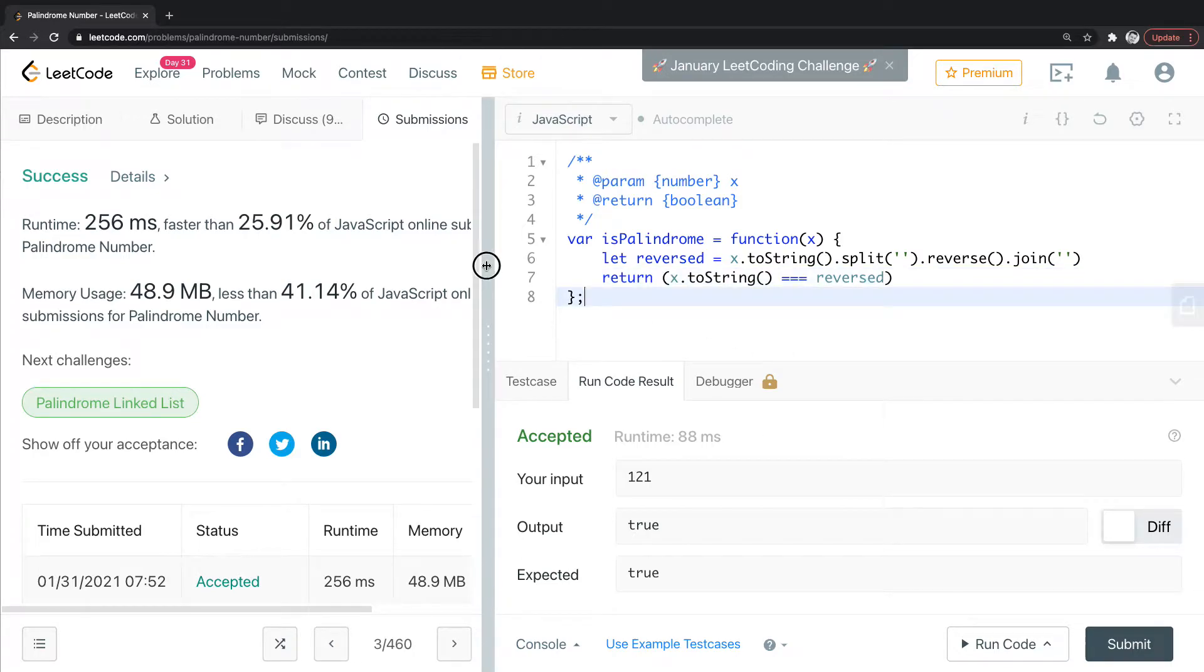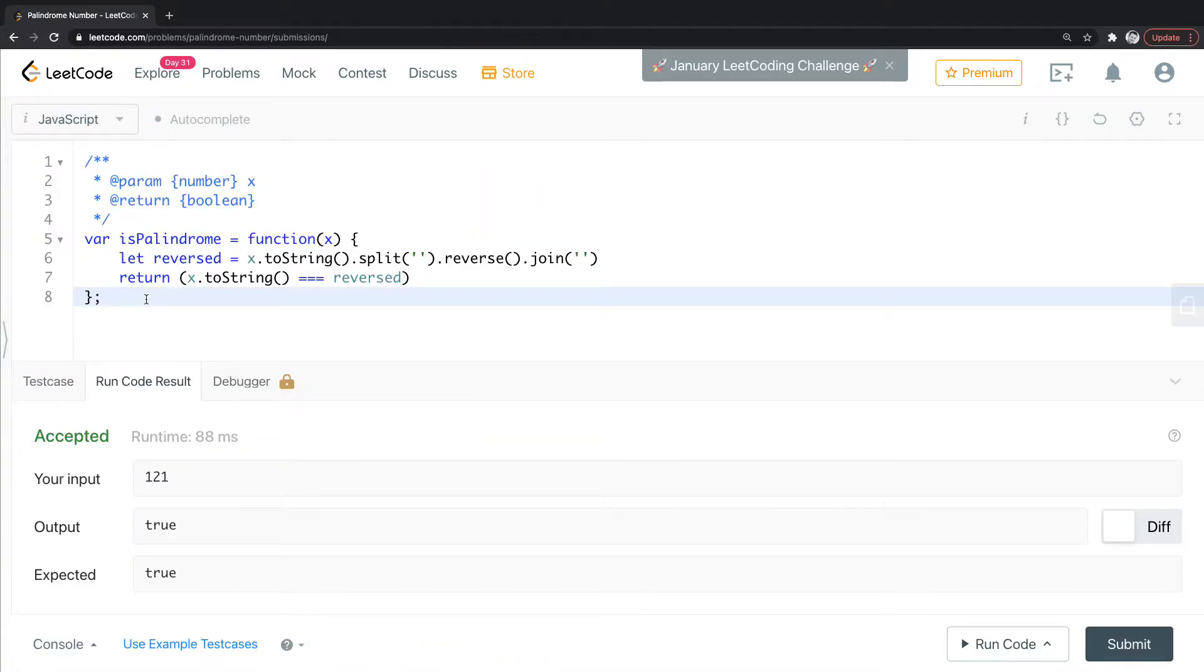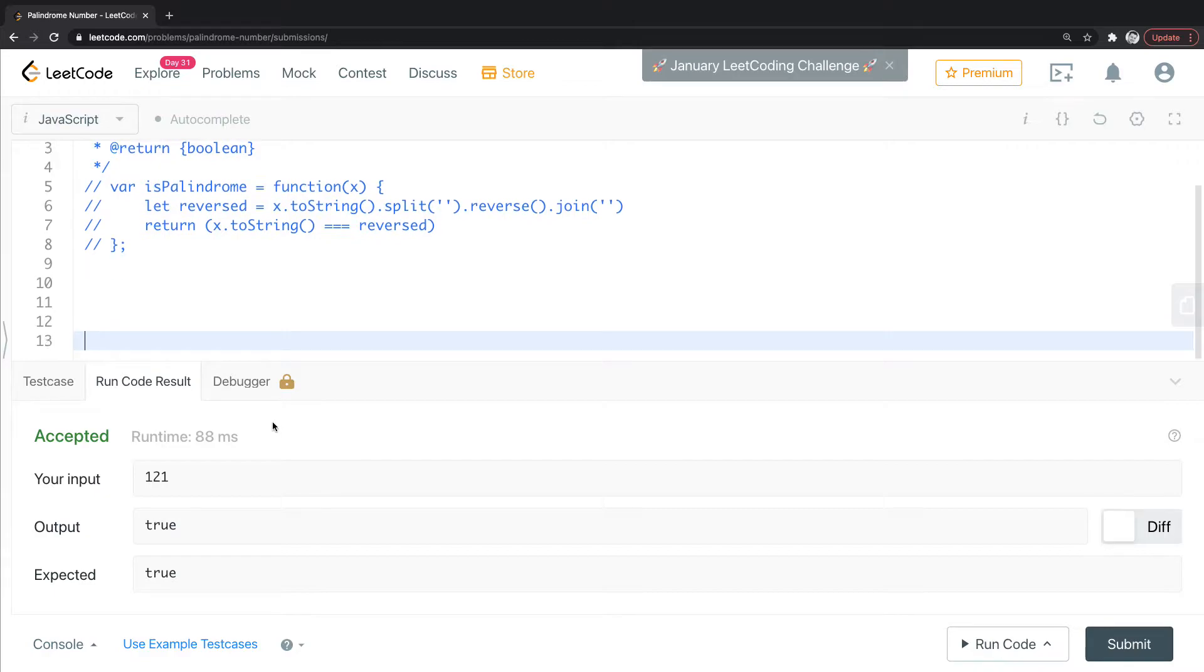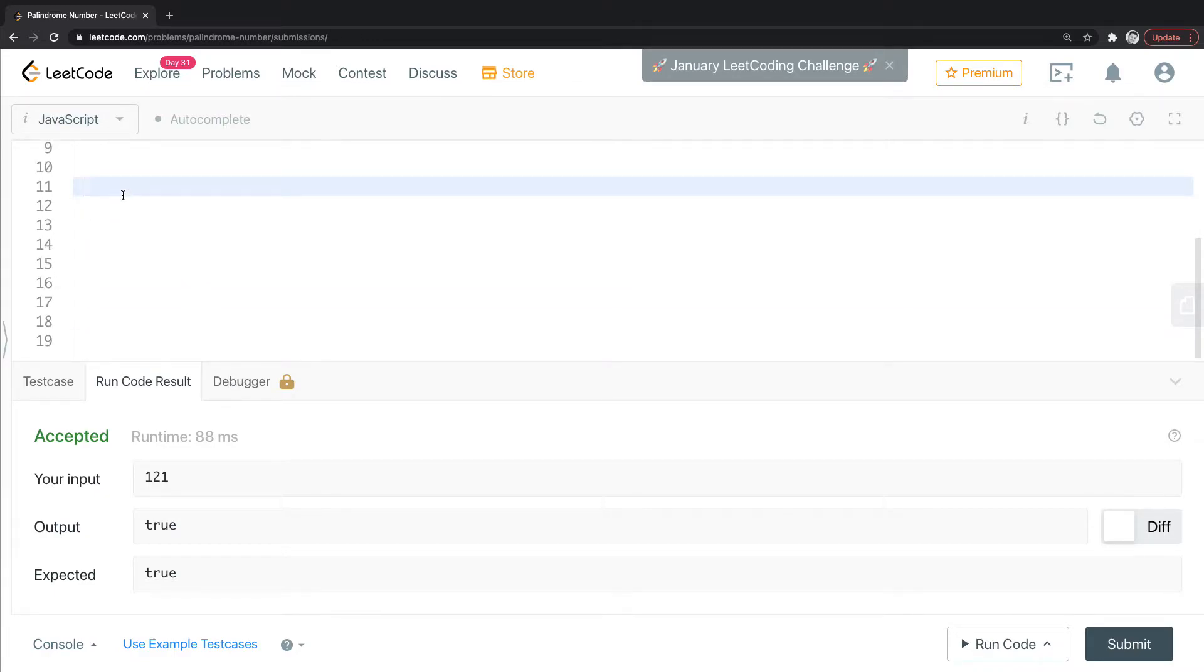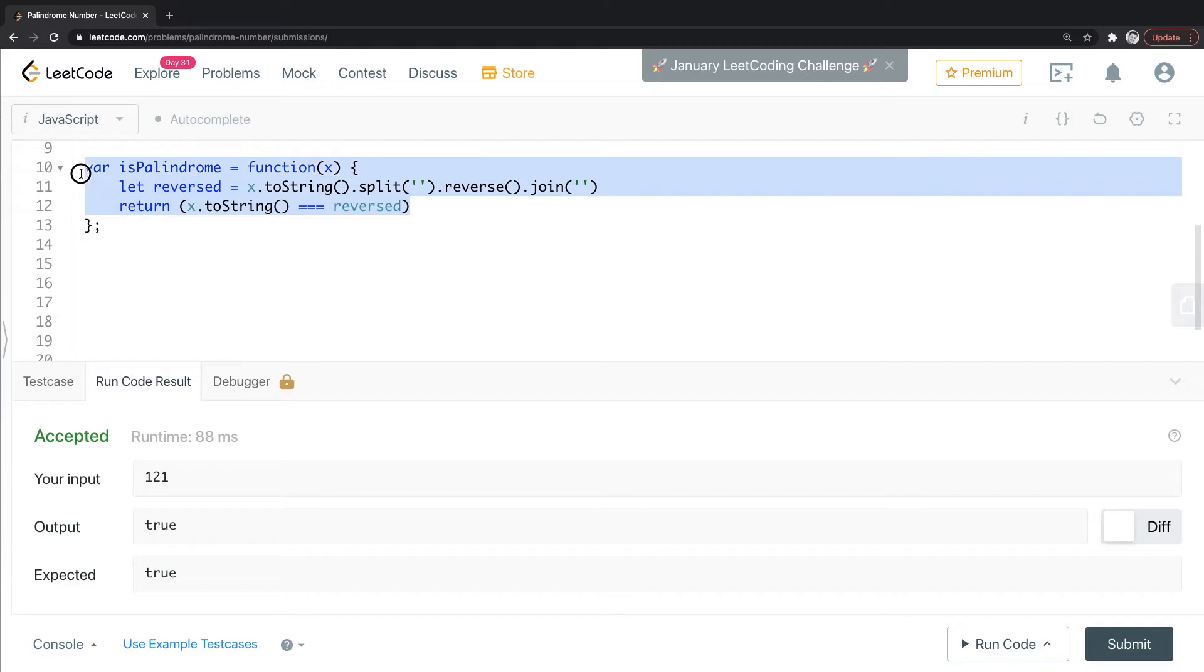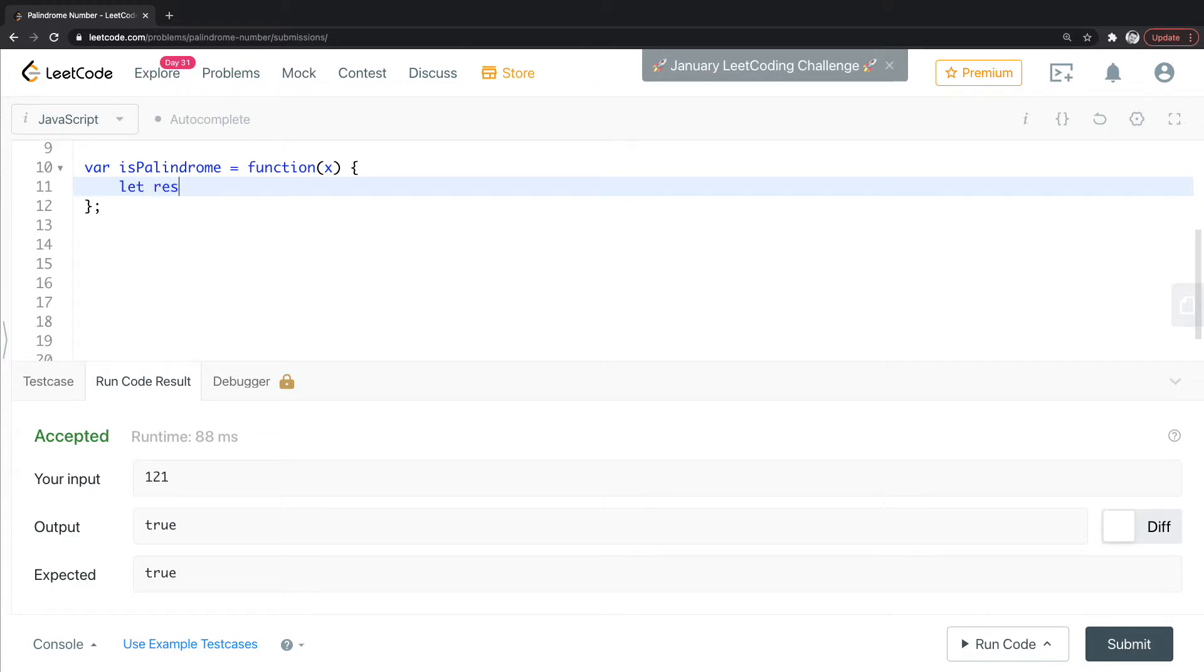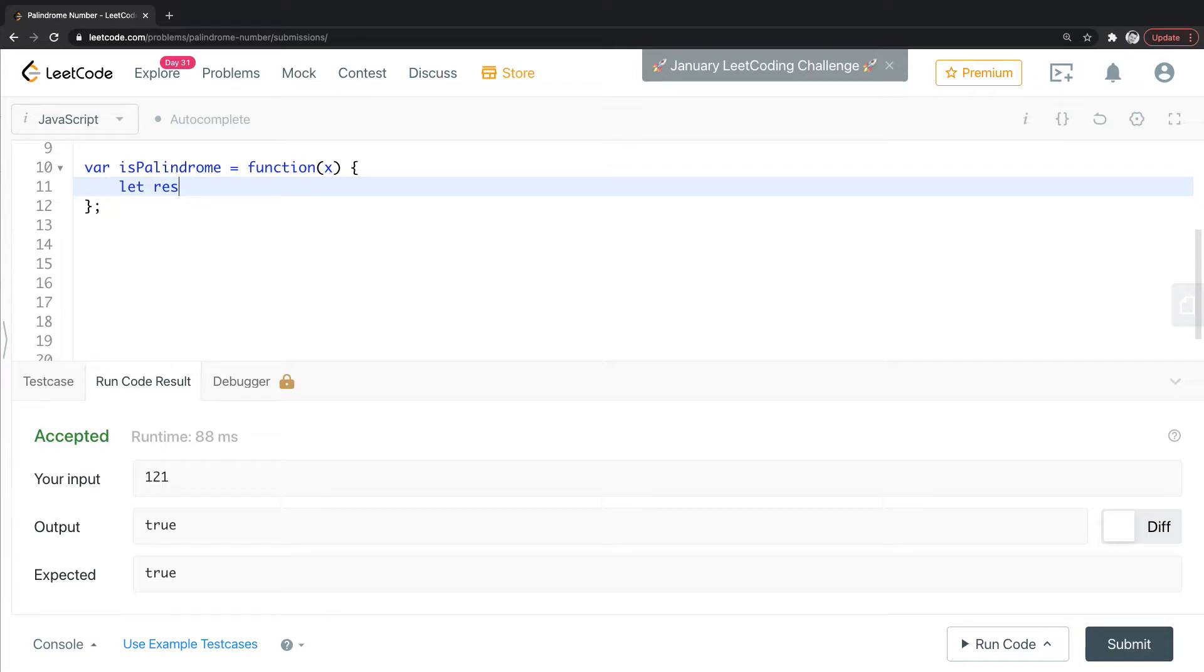Let's do another way. I'm just going to comment that out, make some more room here. So another way to do this is to essentially loop through this input number and then just compare the result of that. Well, you want to loop through it and build up a value, and then you take that value that you built up that has been reversed and then you compare it. So I'll show you how to do that or how I did it.